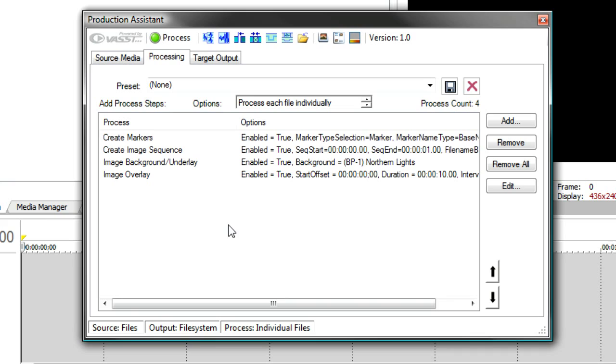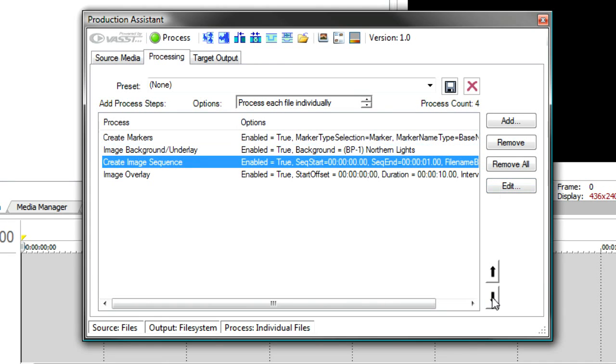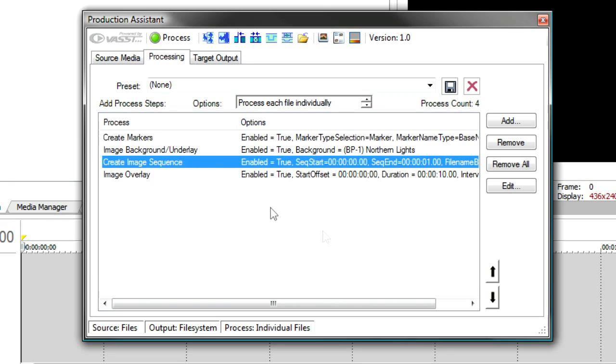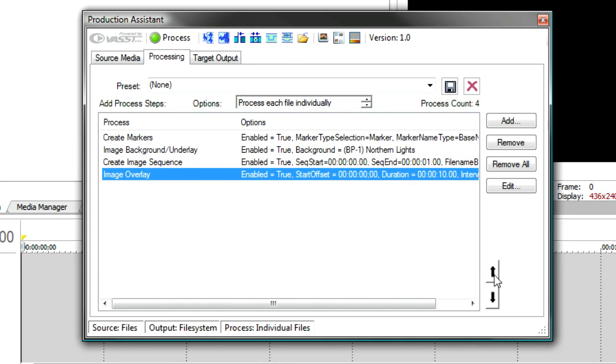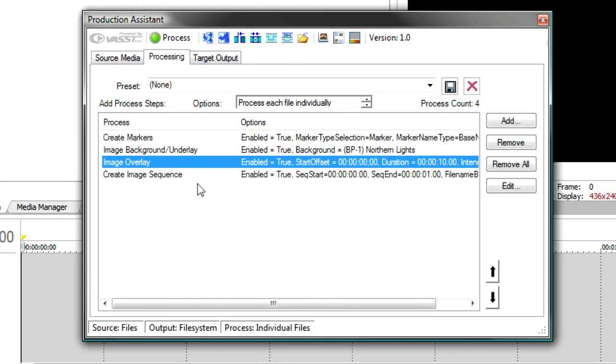Now, remember they'll be processed in order. So first it's going to create markers, then an image sequence, then a background underlay. That means the image sequence is not going to have the background underlay on it. So what I might want to do is take the image sequence and move it down one. So that first it adds markers, adds the background underlay, then it creates the image sequence. If I want the image overlay to be on the sequence, I'll move the image overlay up or the image sequence down. And this way, the last thing it does is create those thumbnail pictures. So I'll have a thumbnail of all the processing that's been done.